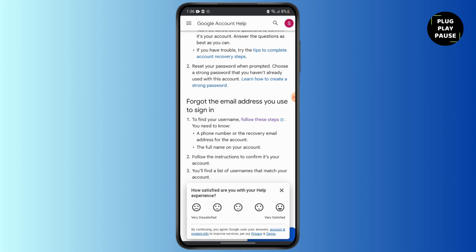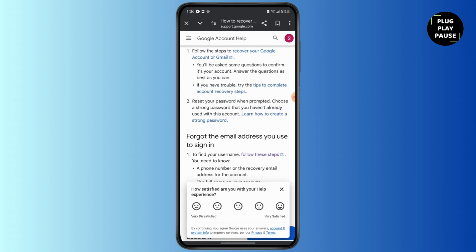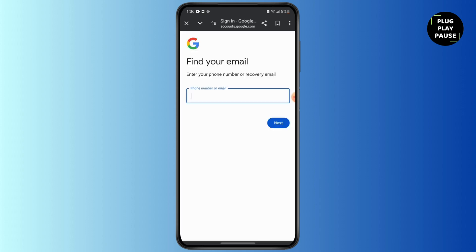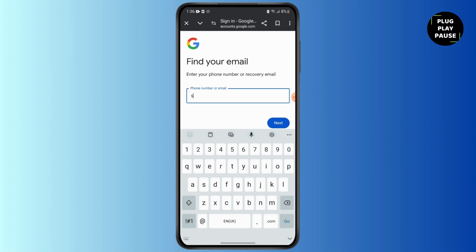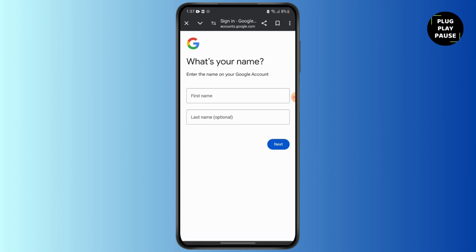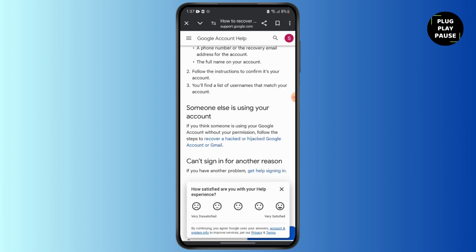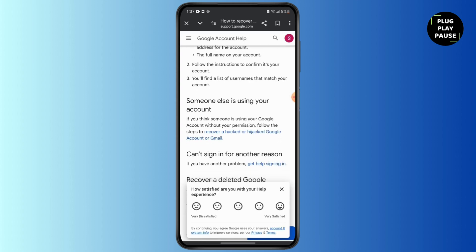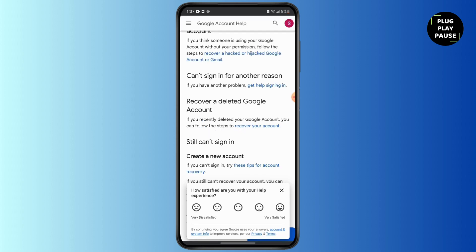The next option is to tap 'Forgot the email address you used to sign in.' If you forgot the email address, tap on the highlighted 'Follow these steps' section, then simply tap on your email, tap next, enter your first name and last name, tap next again, and follow the instructions to confirm it's your account. You'll find a list of usernames that match your account.